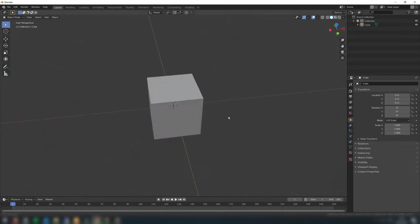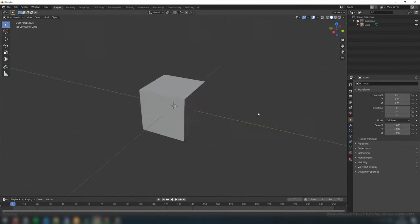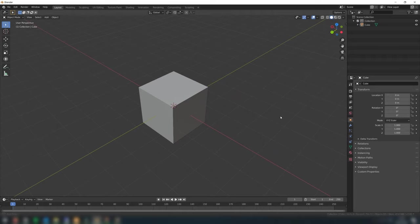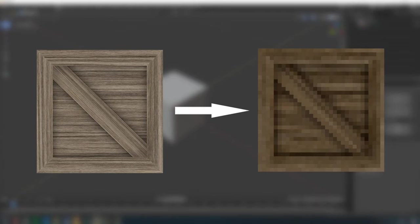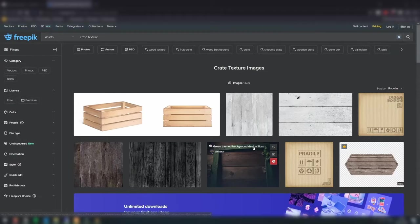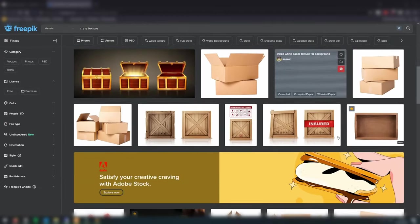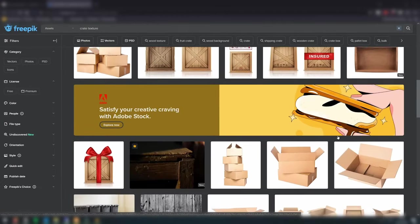So in this case, as the crate is already a cube, we don't need to change the model at all. Now to get that signature pixelated look, we first need to edit our crate texture and reduce it down to a fitting size. It's easy enough to find free crate textures online, just pick one that you like.